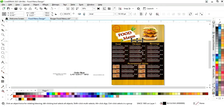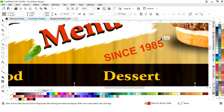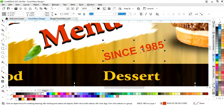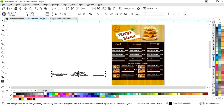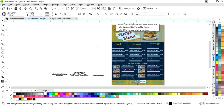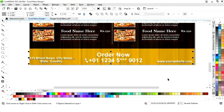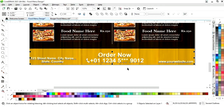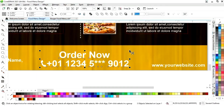Now place this text here and change the color. Now we will select all these contact details and place them on the bottom. We will write the contact details, address, contact number, and the website.